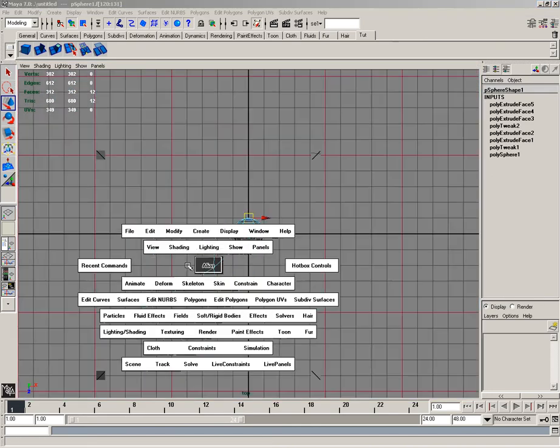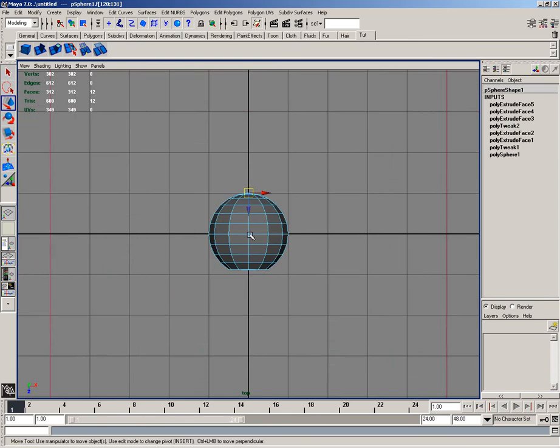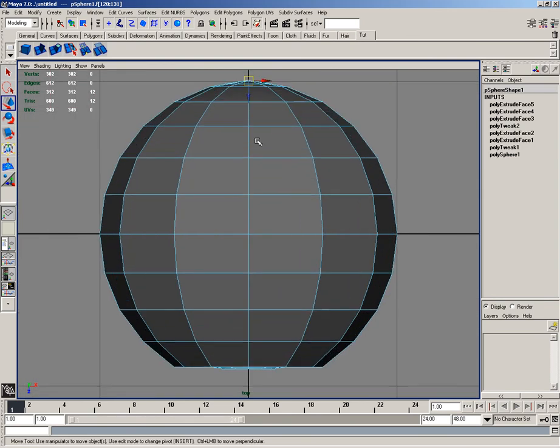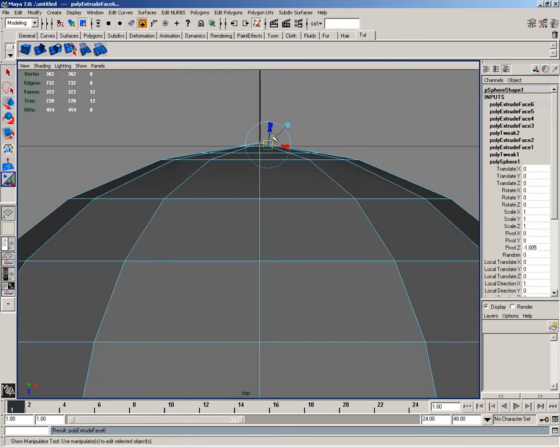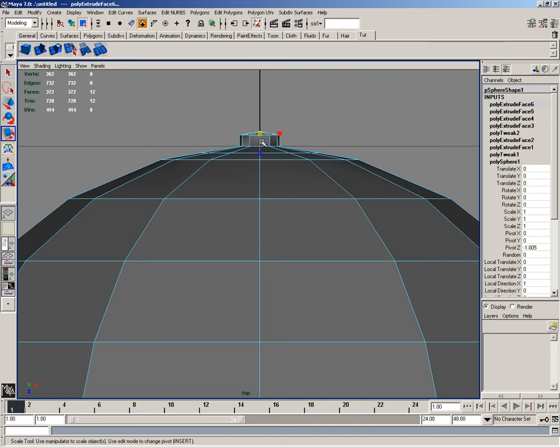And in the top view, I'll go ahead and just extrude these faces out a little bit and then flatten those, like that.